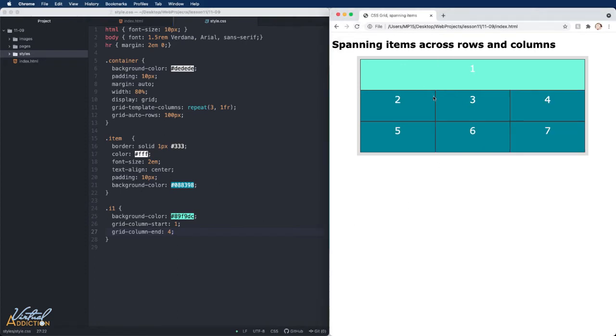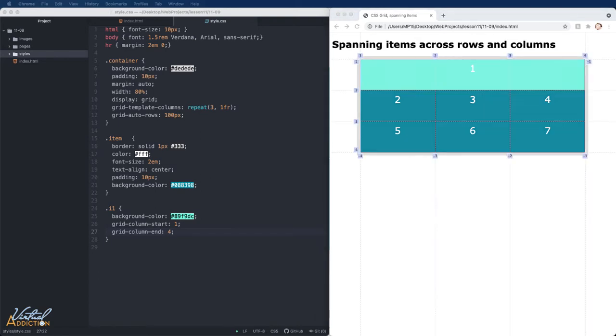So when I go ahead and save this now, you will see that item one now is starting from the very beginning and spanning all the way to the end. If we look at our grid overlay, you can see that it spans from the first line and goes all the way over here to the fourth line.